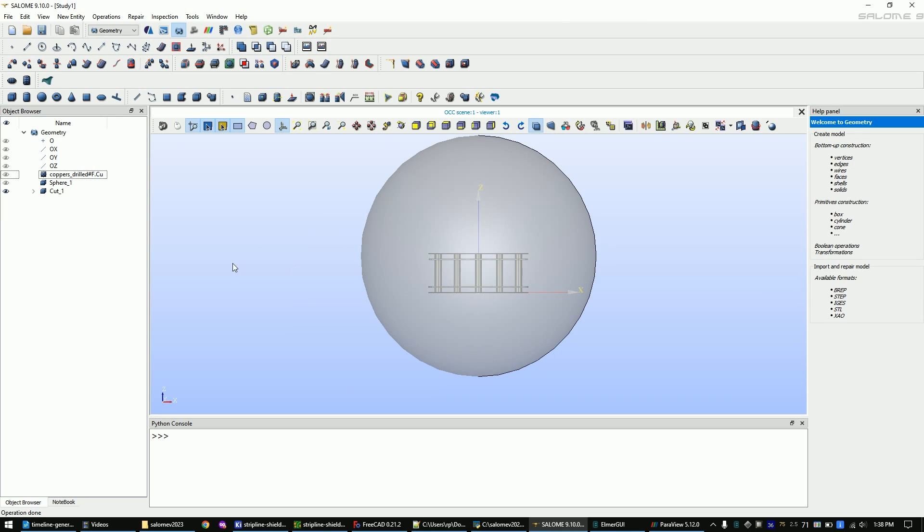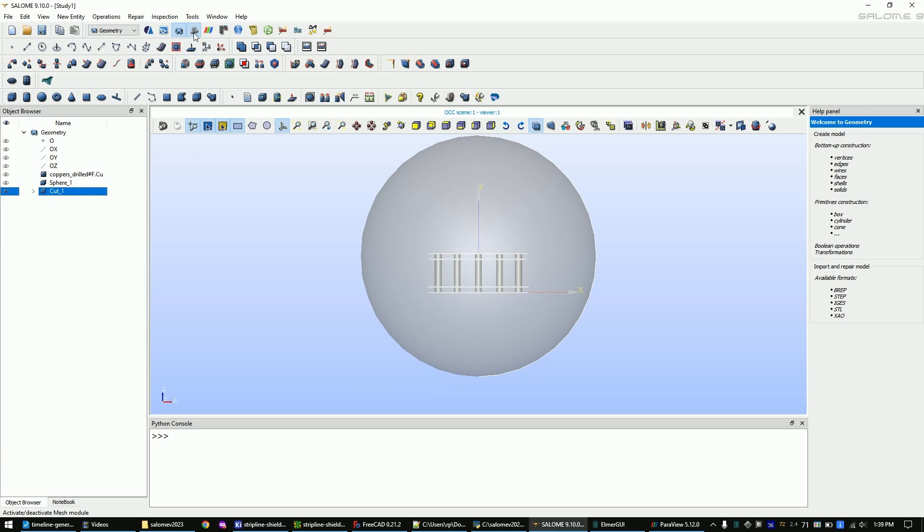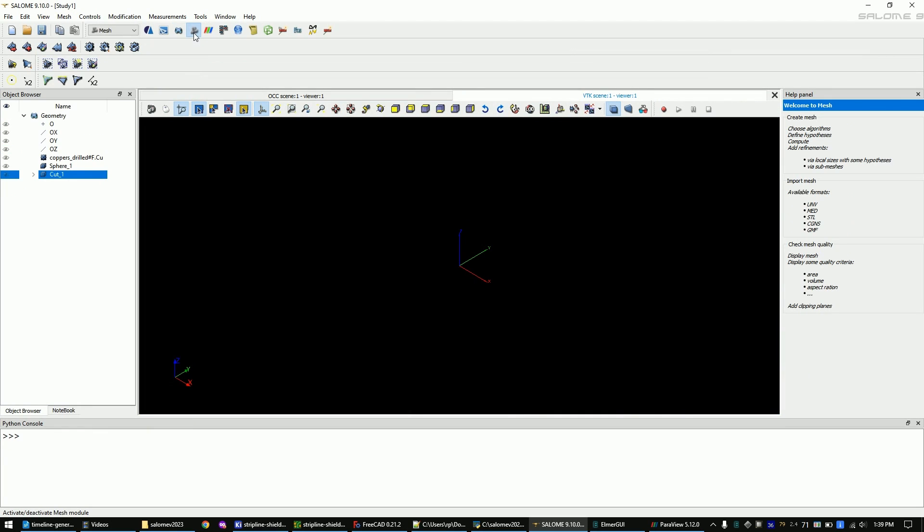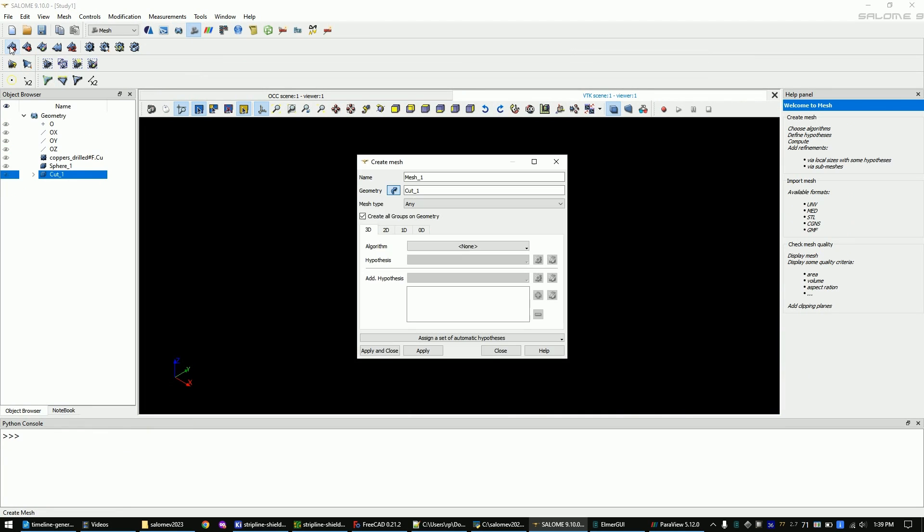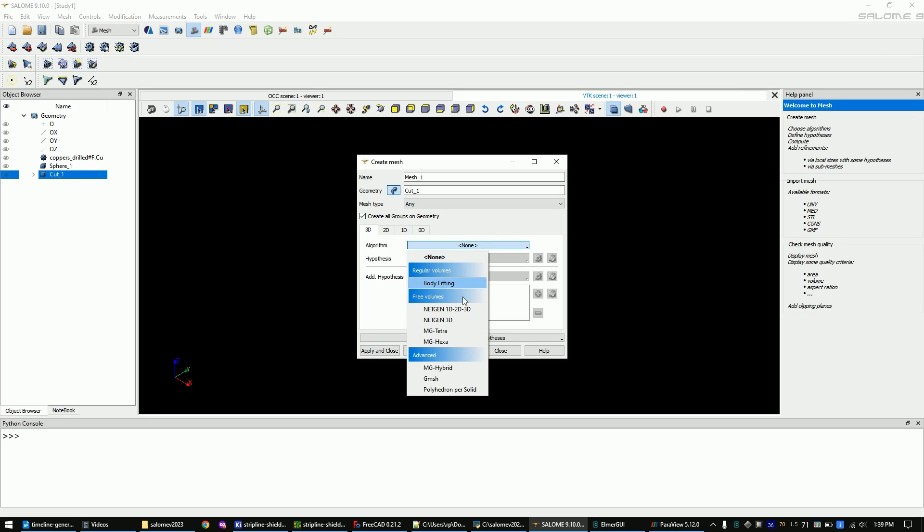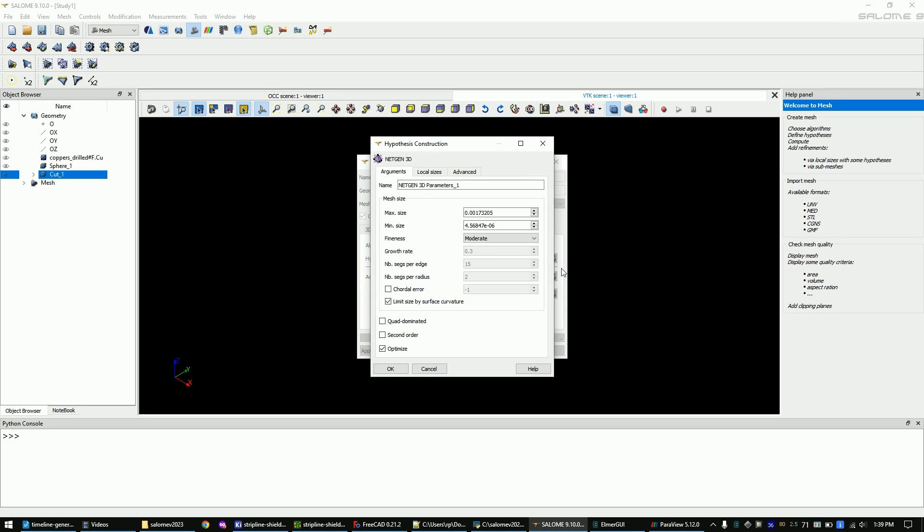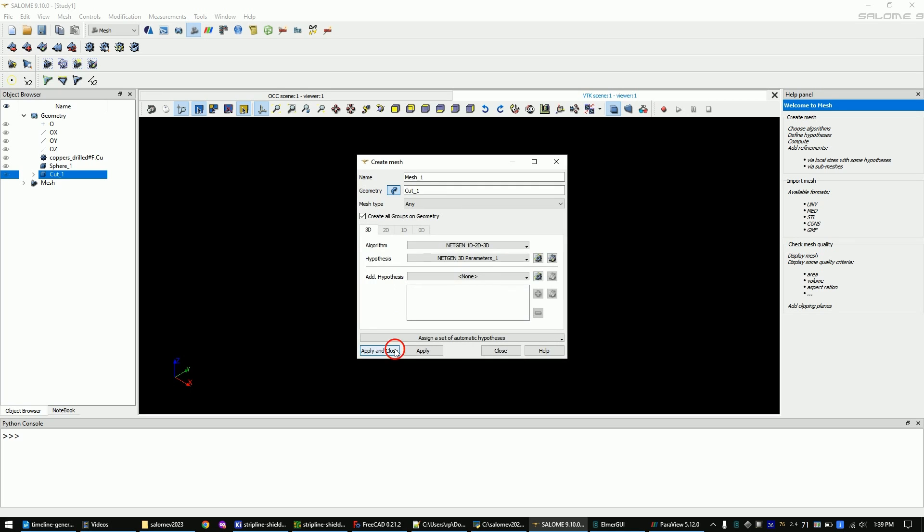Mark the cut in the tree view. Change to the mesh module with this button. Make sure the cut is marked. Create the new mesh. Set the window to the same settings as I did and then click OK and apply and close.